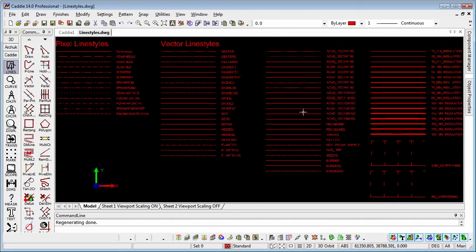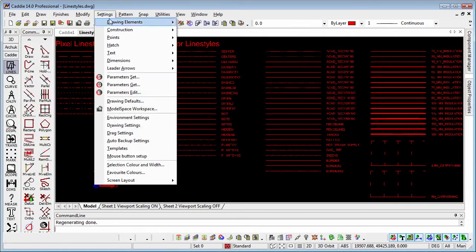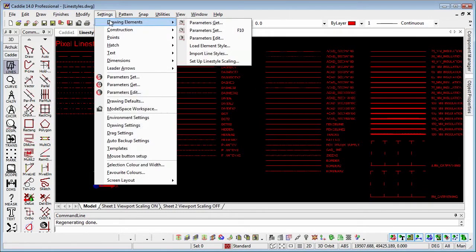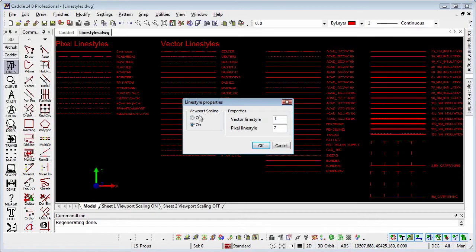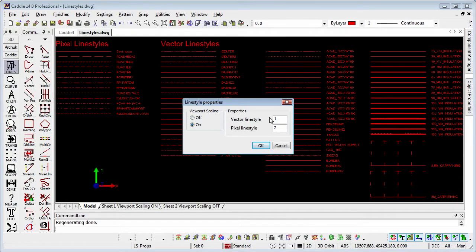So let's have a look at what we have here. So settings, drawing elements, and set up line style scaling. So we have the line style properties for viewport scalings, which we'll deal with when we look at the sheets themselves. Or then we have the properties which will relate to the line styles themselves as we see them in the model space.